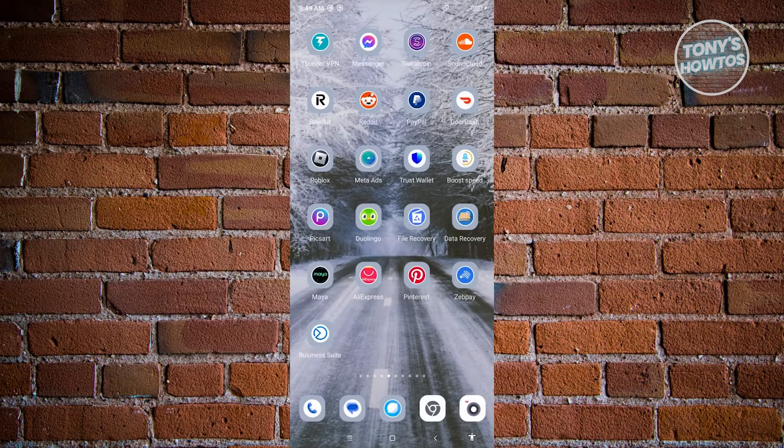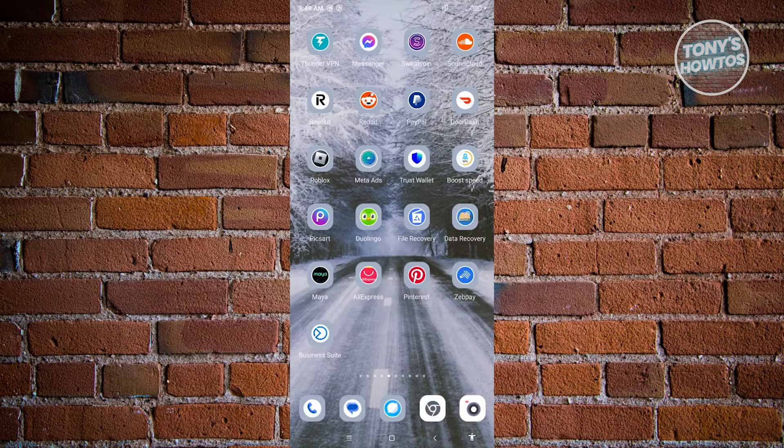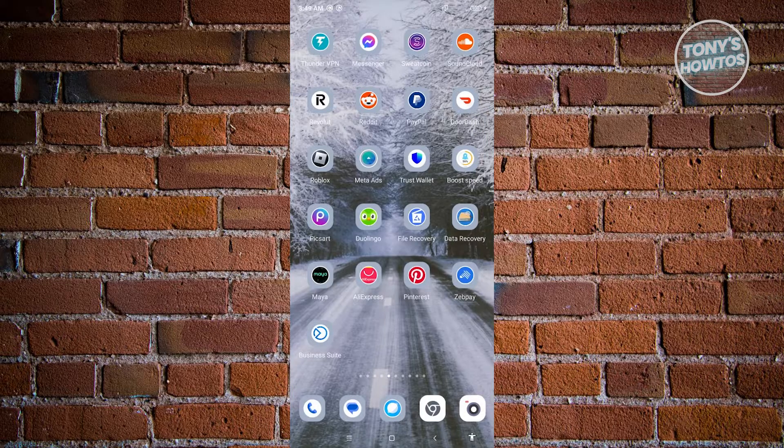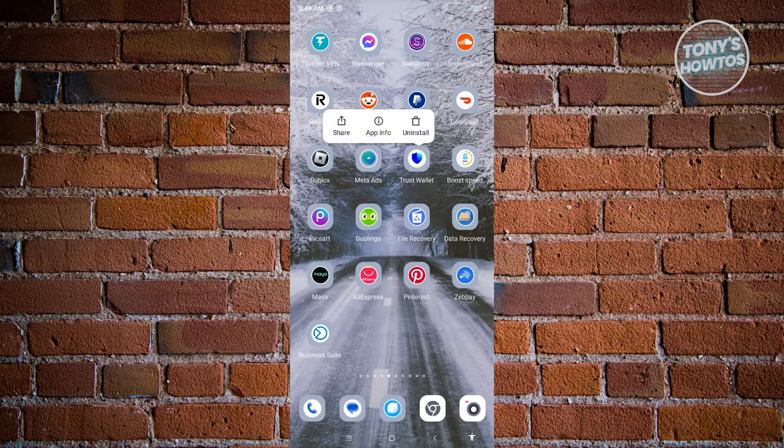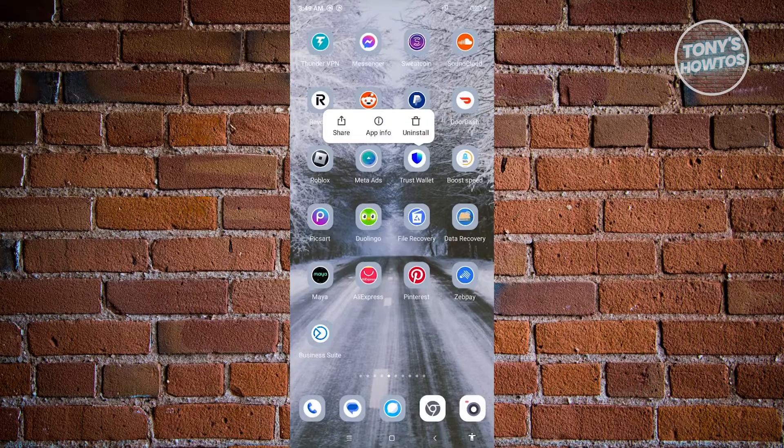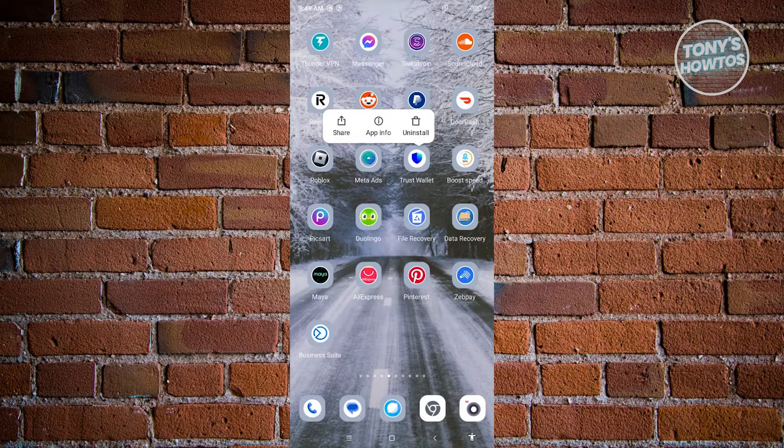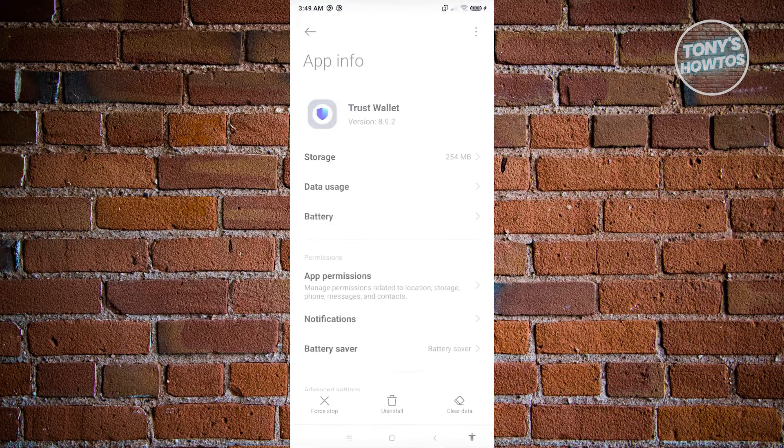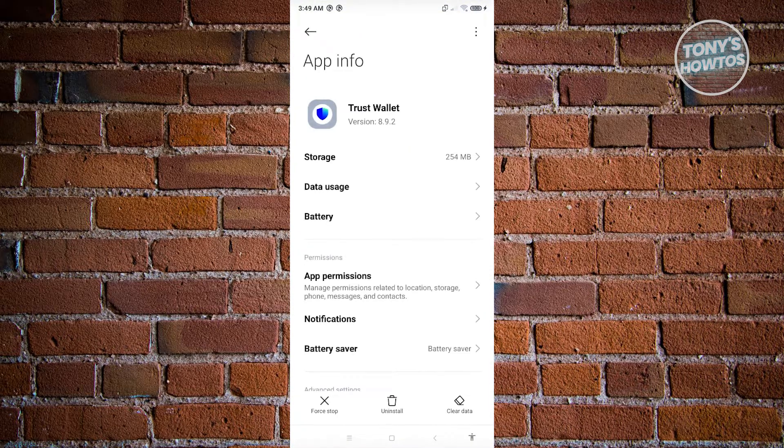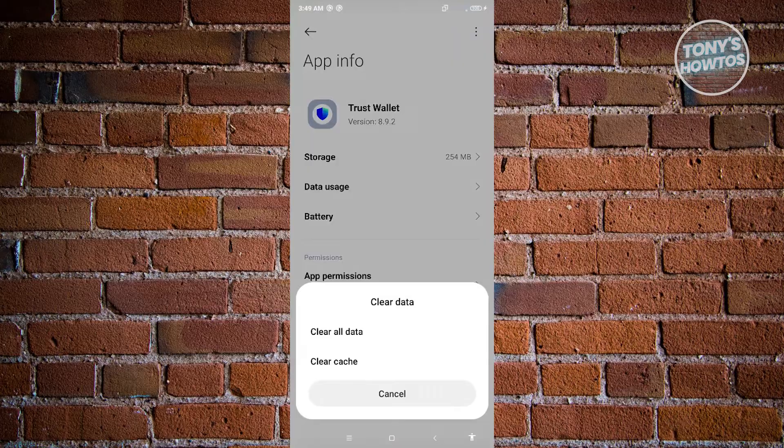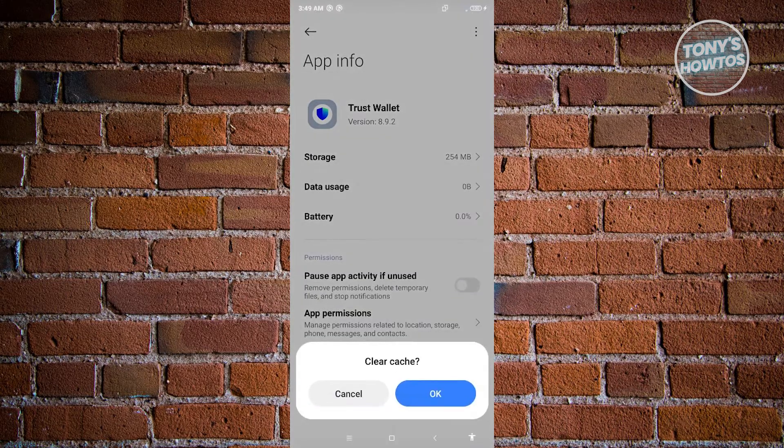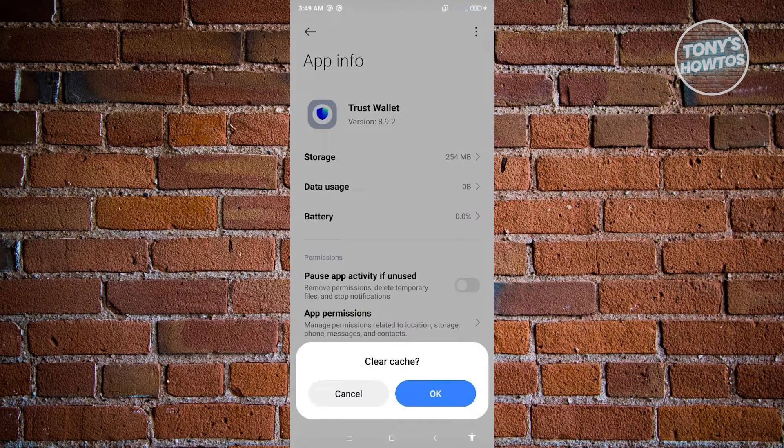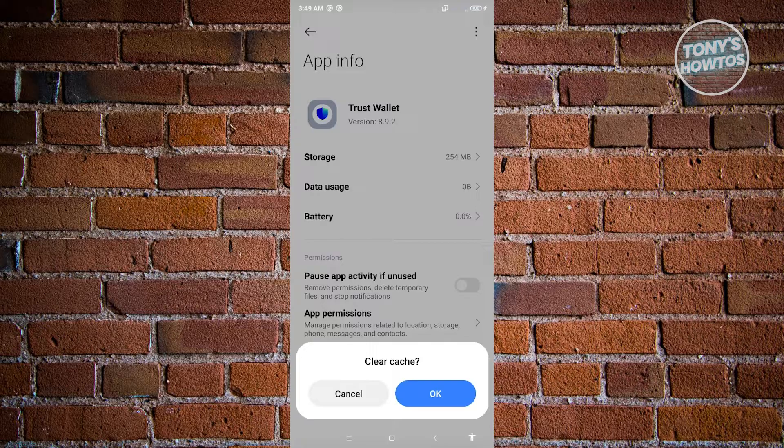What we need to do first is clear our cache. So locate the Trust Wallet application here, press and hold on it, and click on the icon here that says App Info. And from here, click on the option that says Clear Data, and then click on Clear Cache.